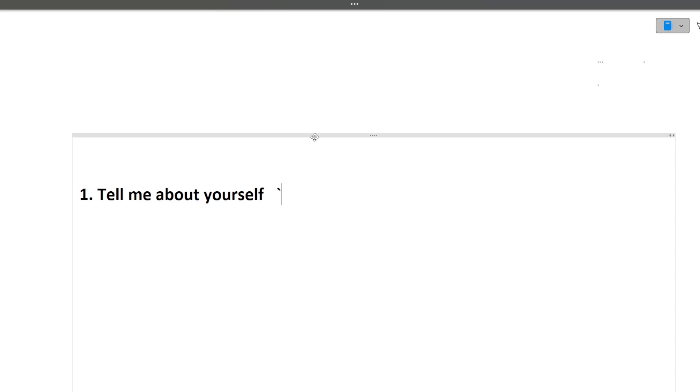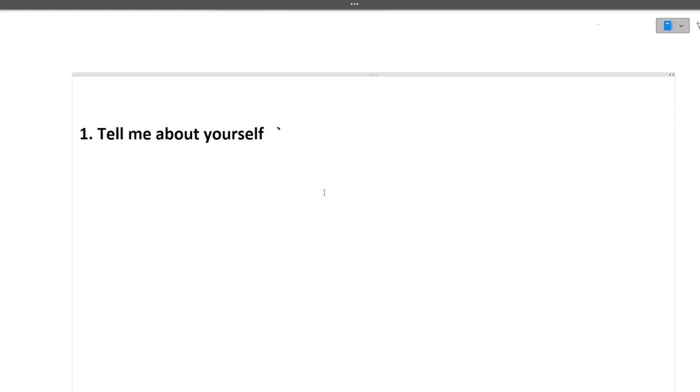Your answer must lie in between one to one and a half minutes, and interviewers should get a clarity of all things that you mentioned in your resume as well. So make sure to prepare this question very well because in a lot of companies, this will be your first question.